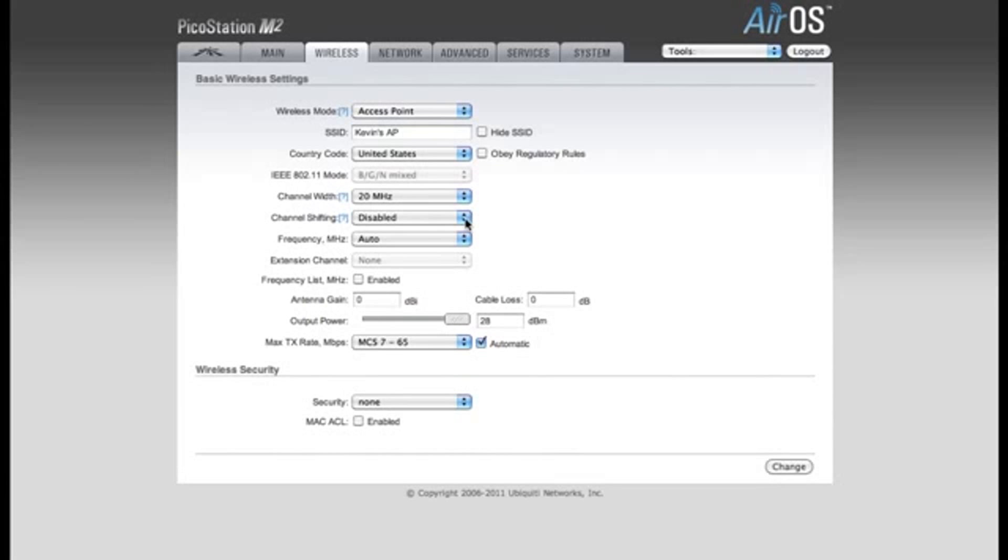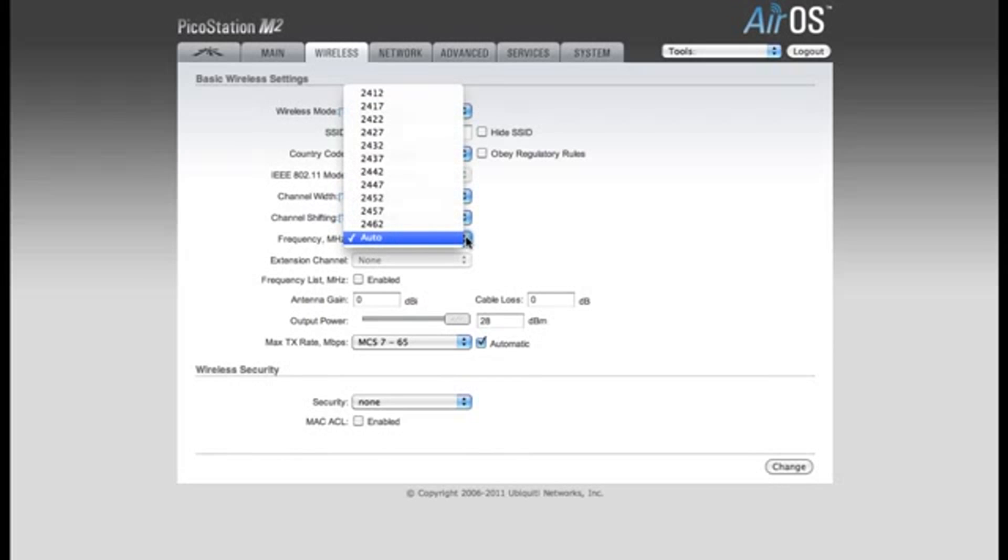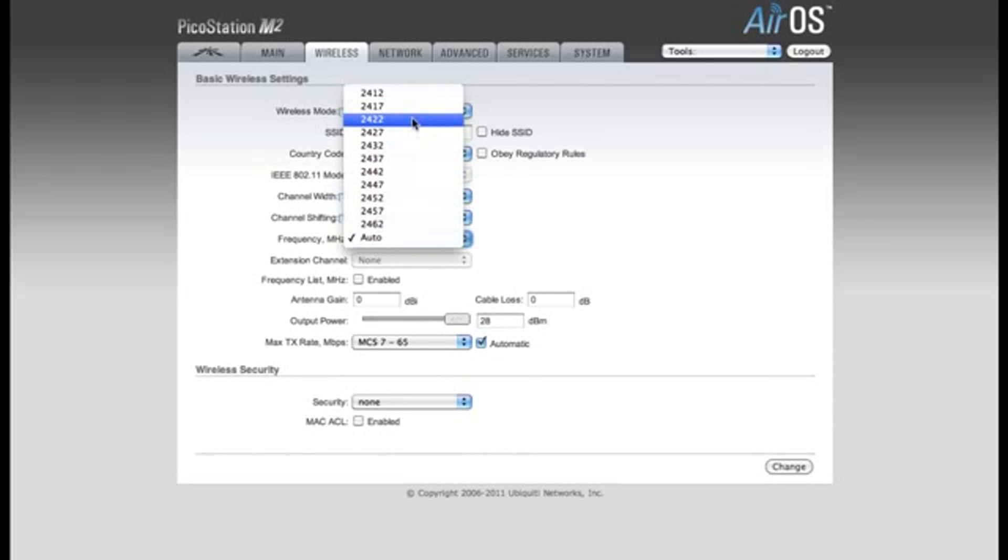We're going to go ahead and leave Channel Shifting disabled, and by default my frequency is set to Auto. You can also specify a frequency that you want to use if you prefer. For my example, I'll be leaving it in Auto.